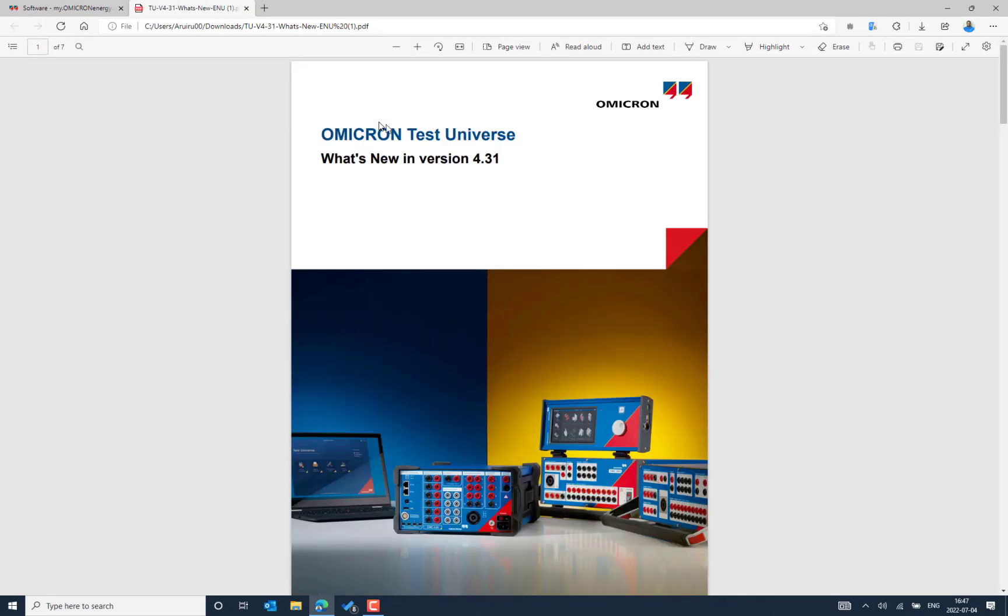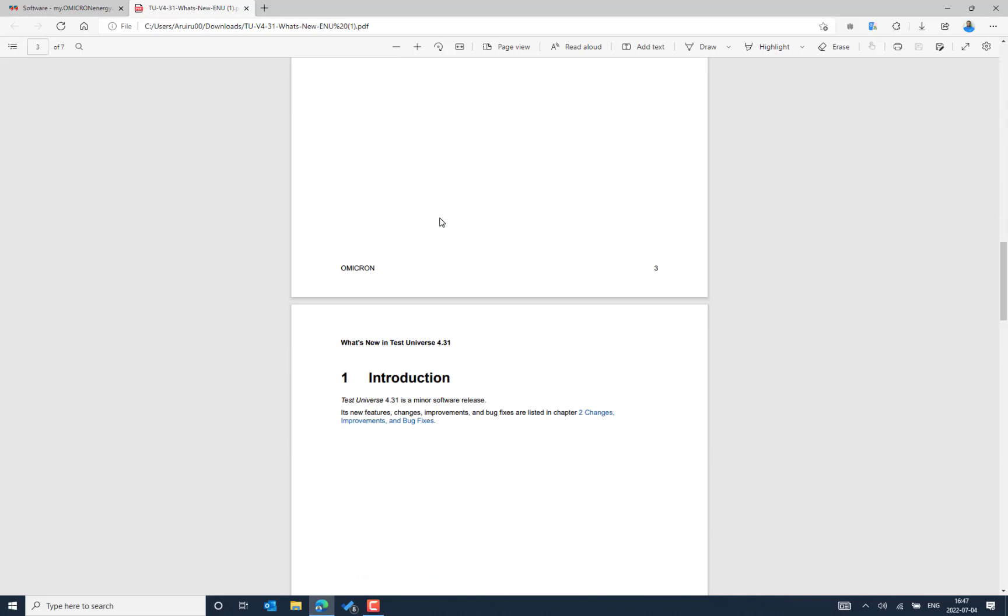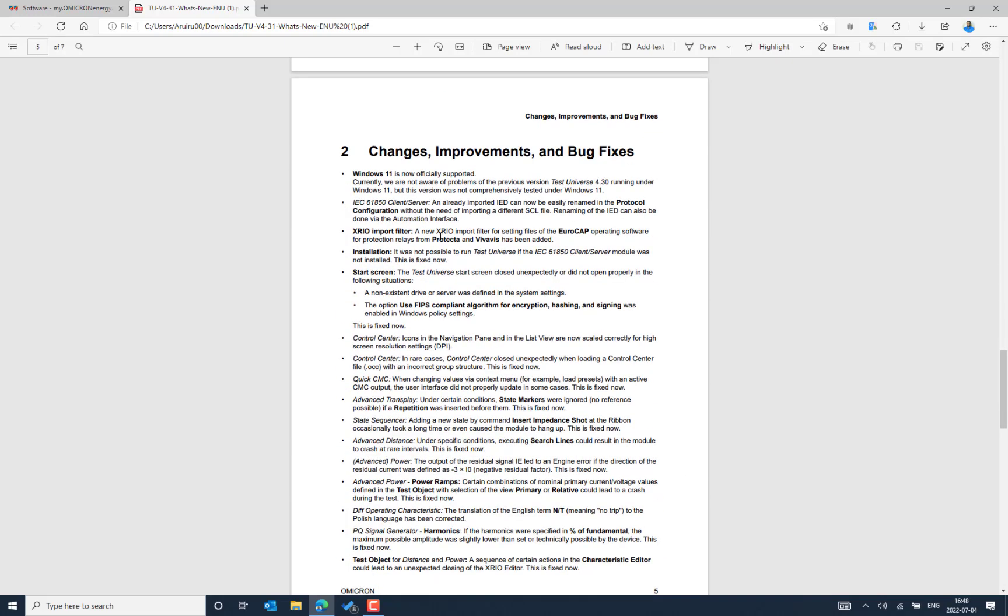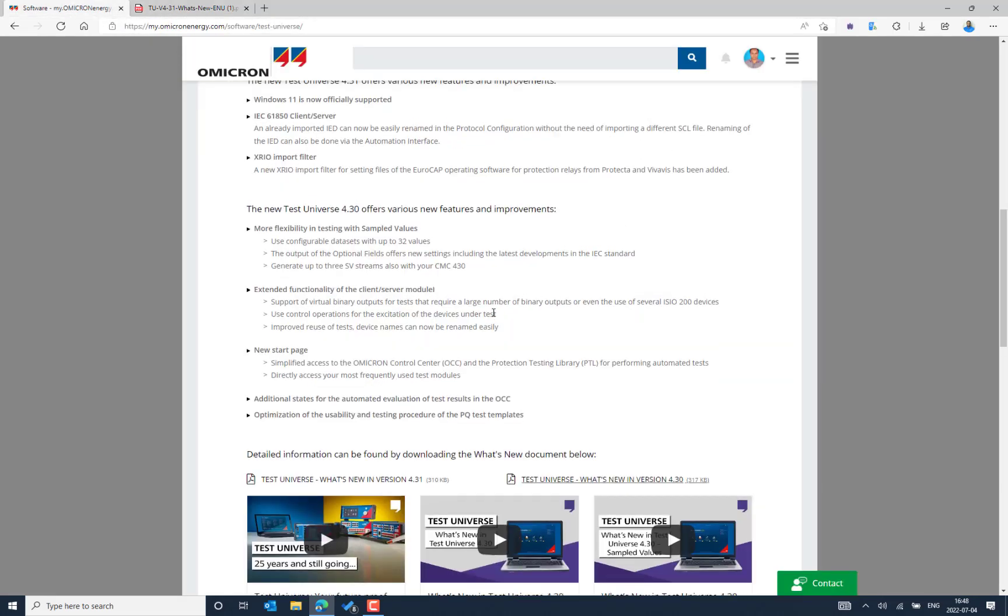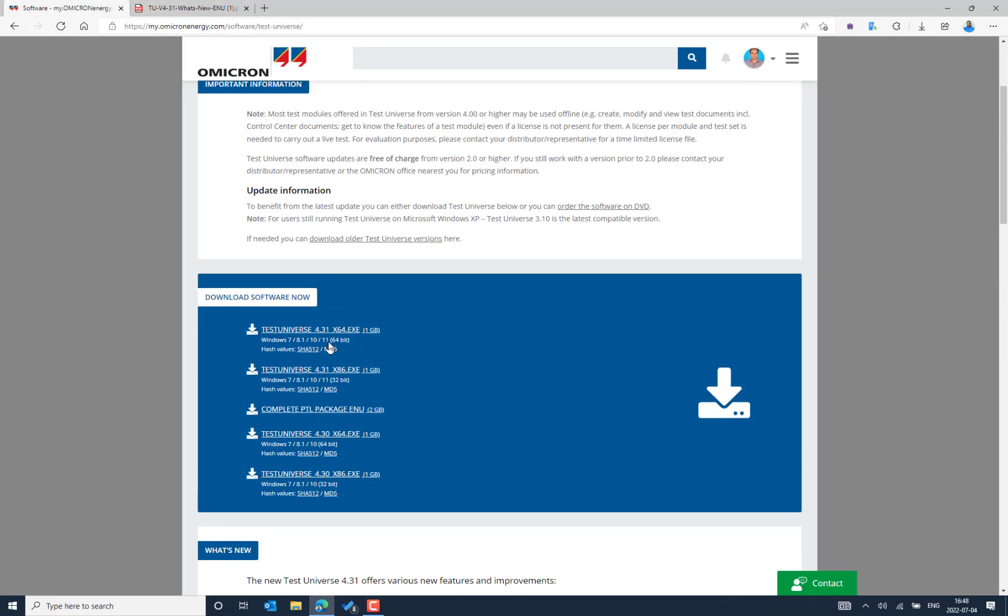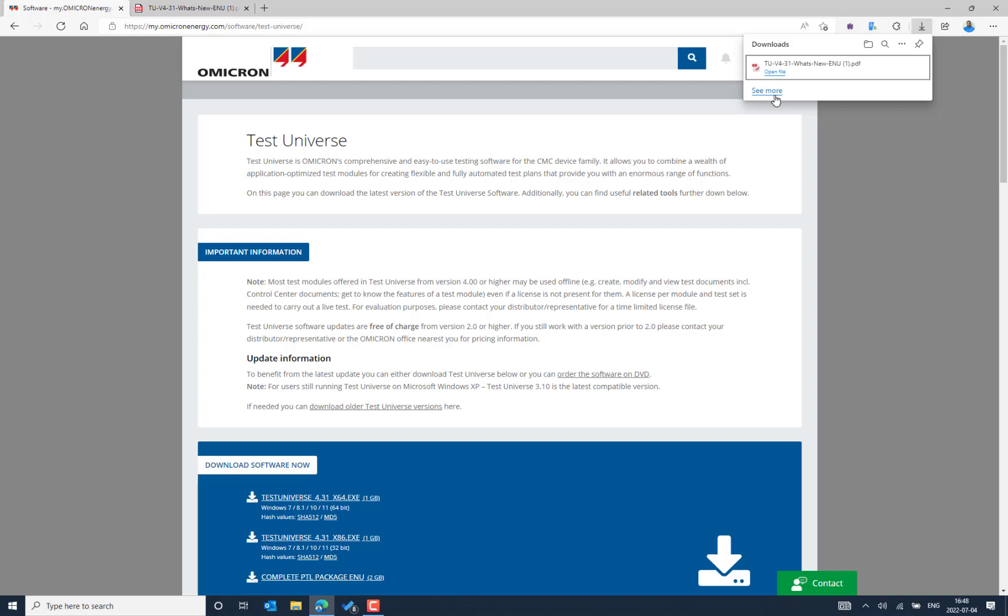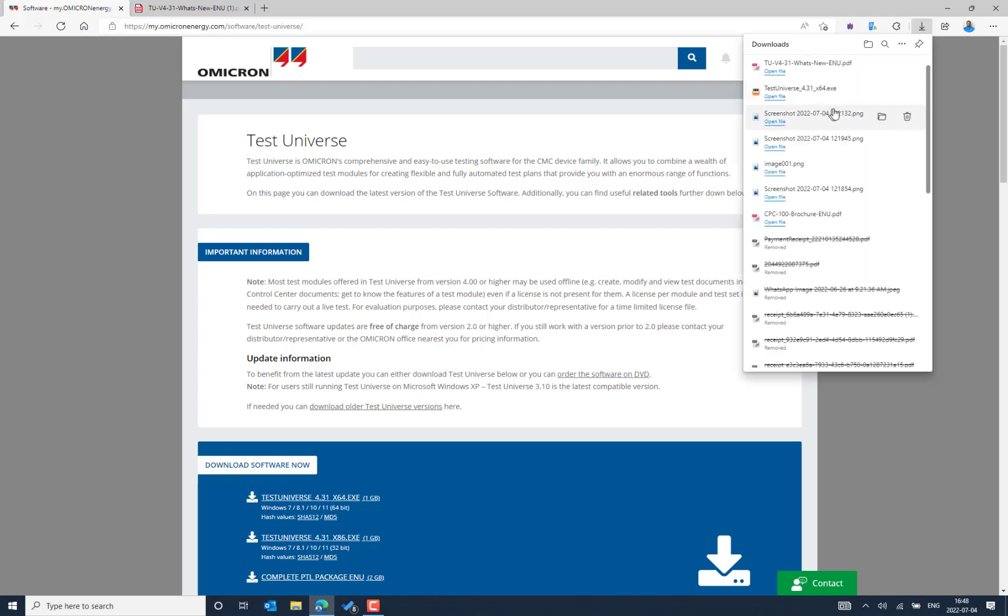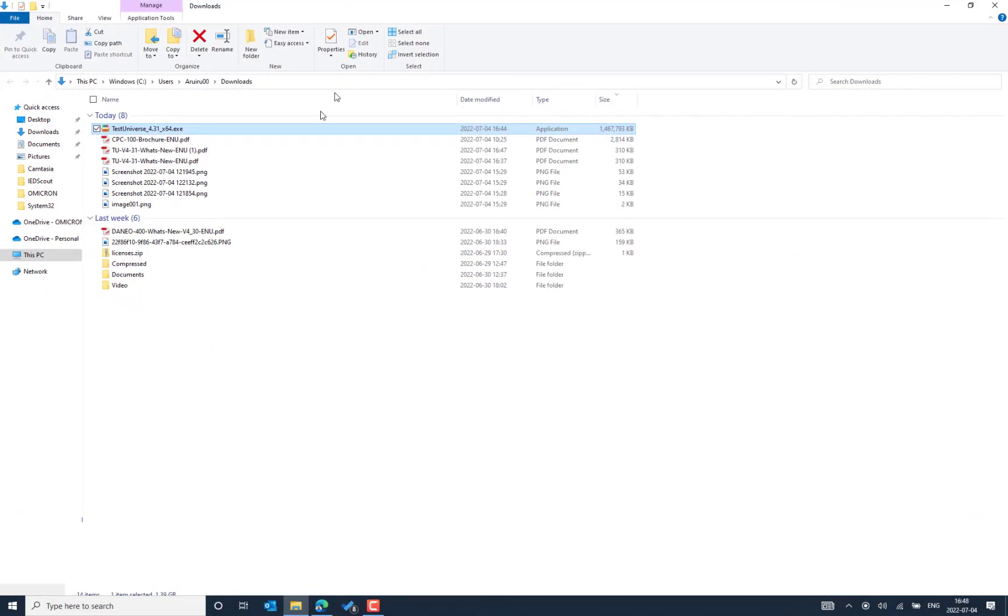You can directly see the different types of enhancements that have been included in the 4.31 version. These are related to the client server communication test module, and then there are some improvements for the XRIO and many other improvements in the different test modules of Test Universe. So you can download the software from this level and I have already downloaded the software. Let's go to the downloads.